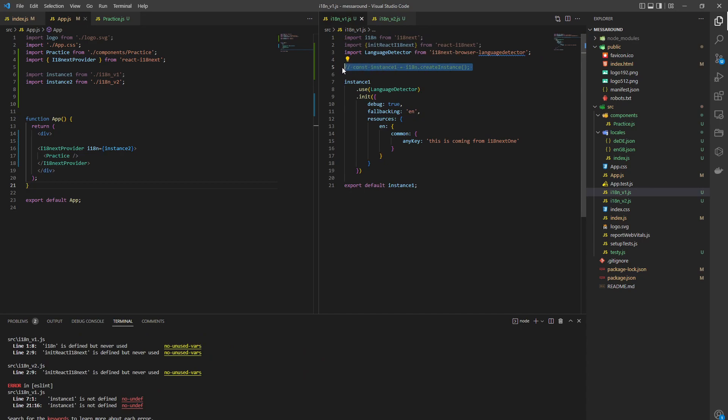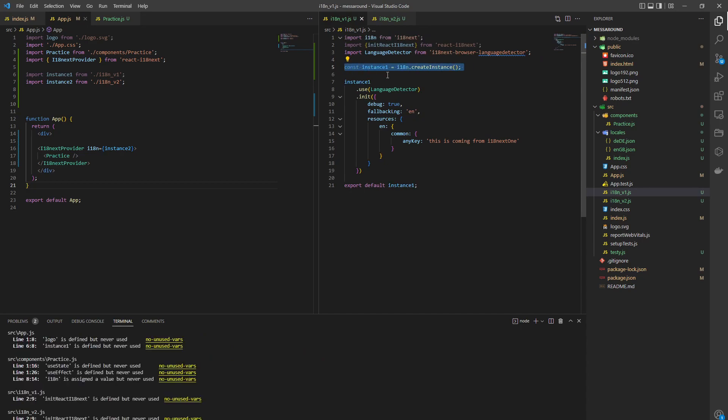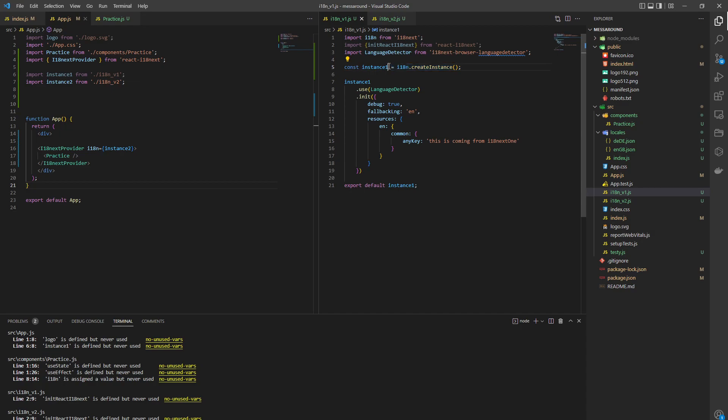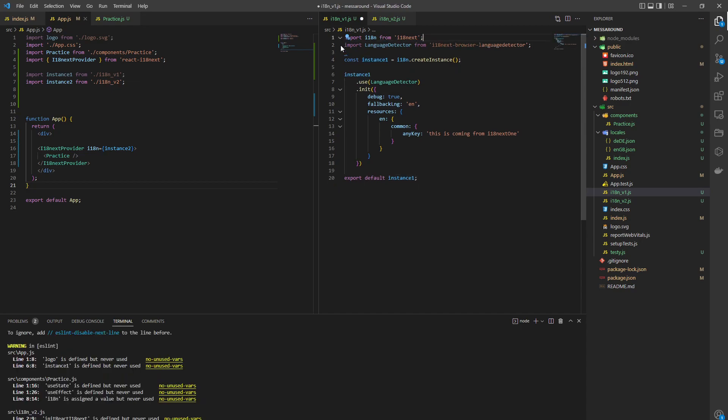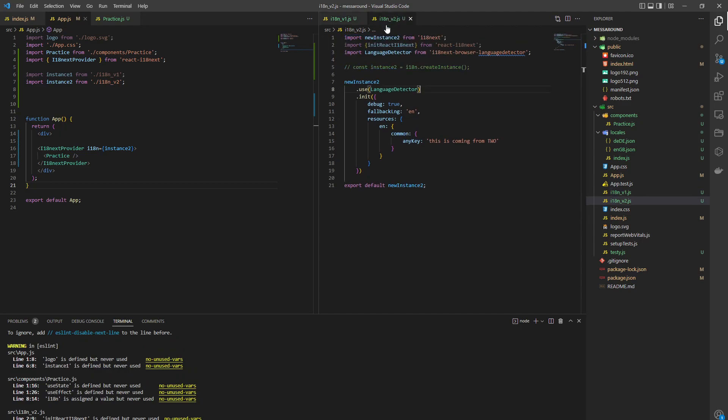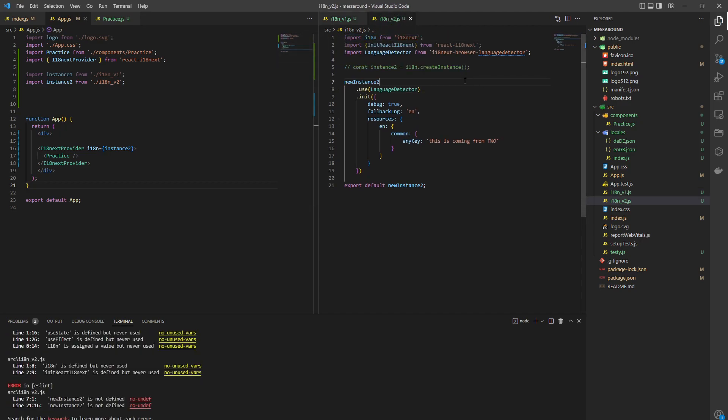And to create instance correctly, you need to use i18n, which is this thing here, createInstance. And then you name the instance. Now you configure the instance. Again, we don't need this code in here when we're using a provider. So we do it twice.